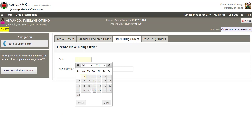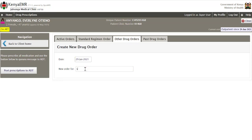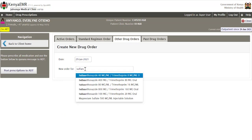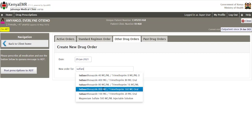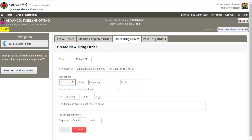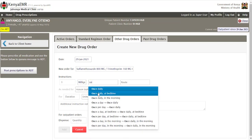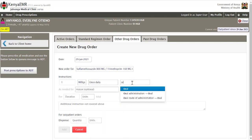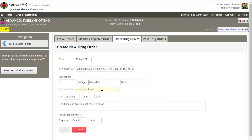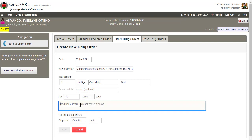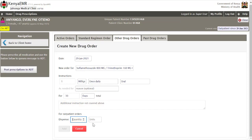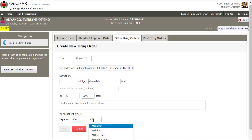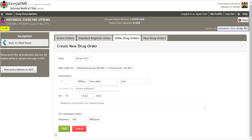If you want to prescribe drugs other than the standard regimen, click on Other Drug Orders. Select the date from the calendar menu, then under New Order, type the name of the drug you want to dispense — a list will appear for you to select from. Enter the dosage, units, frequency, and the route used to administer the drug. If there are any reasons or additional information, type in the free text area, along with the duration, units, and quantity dispensed.